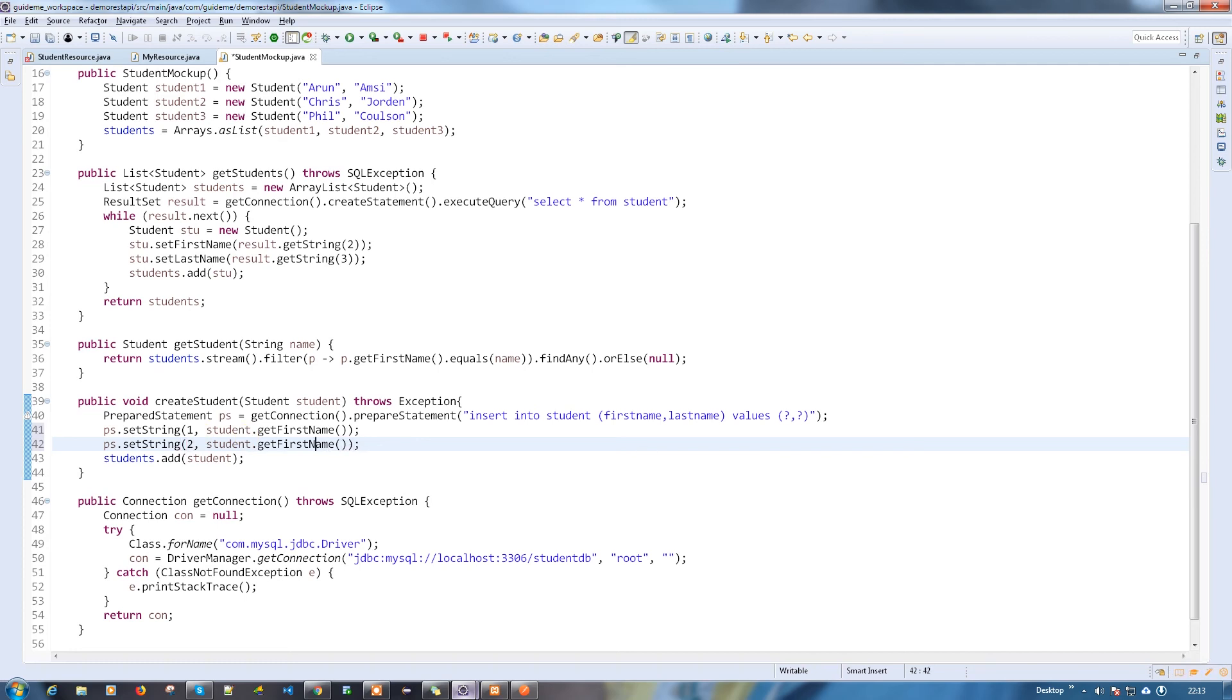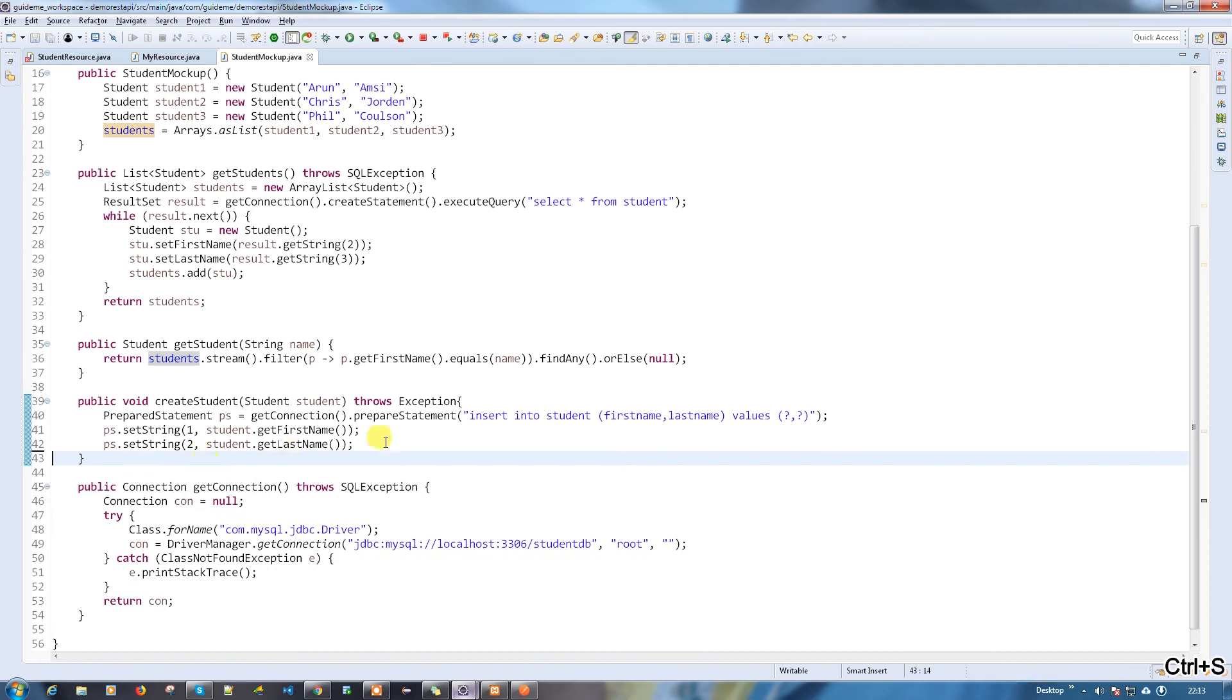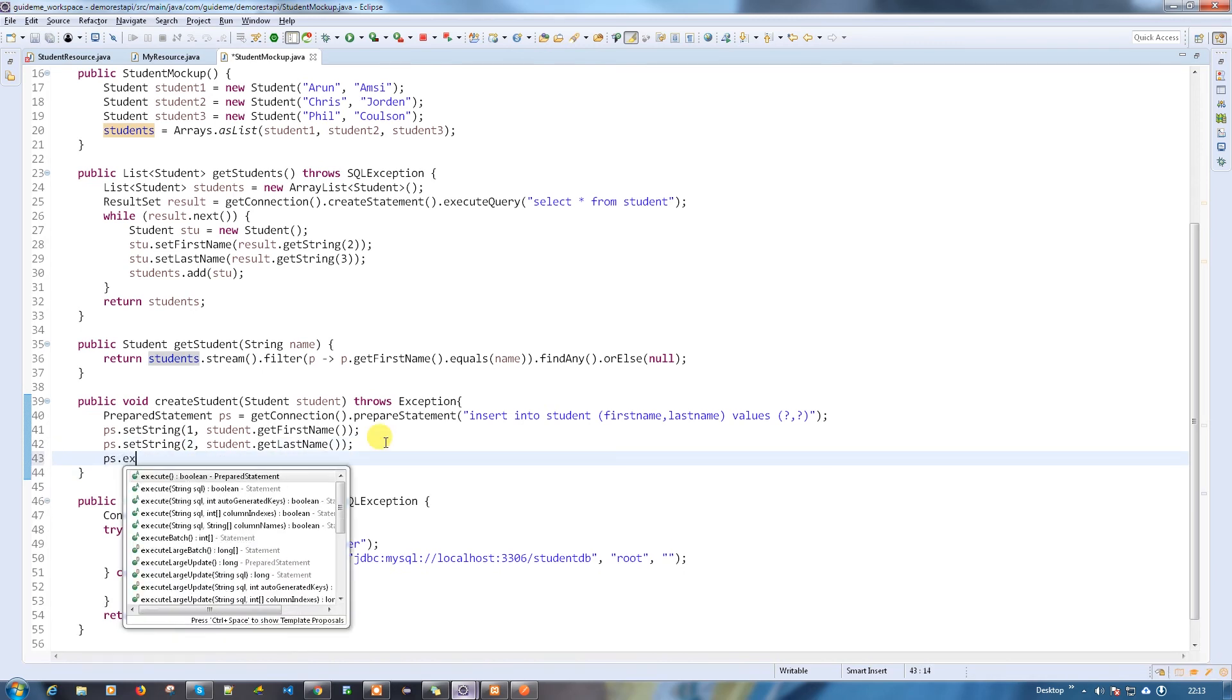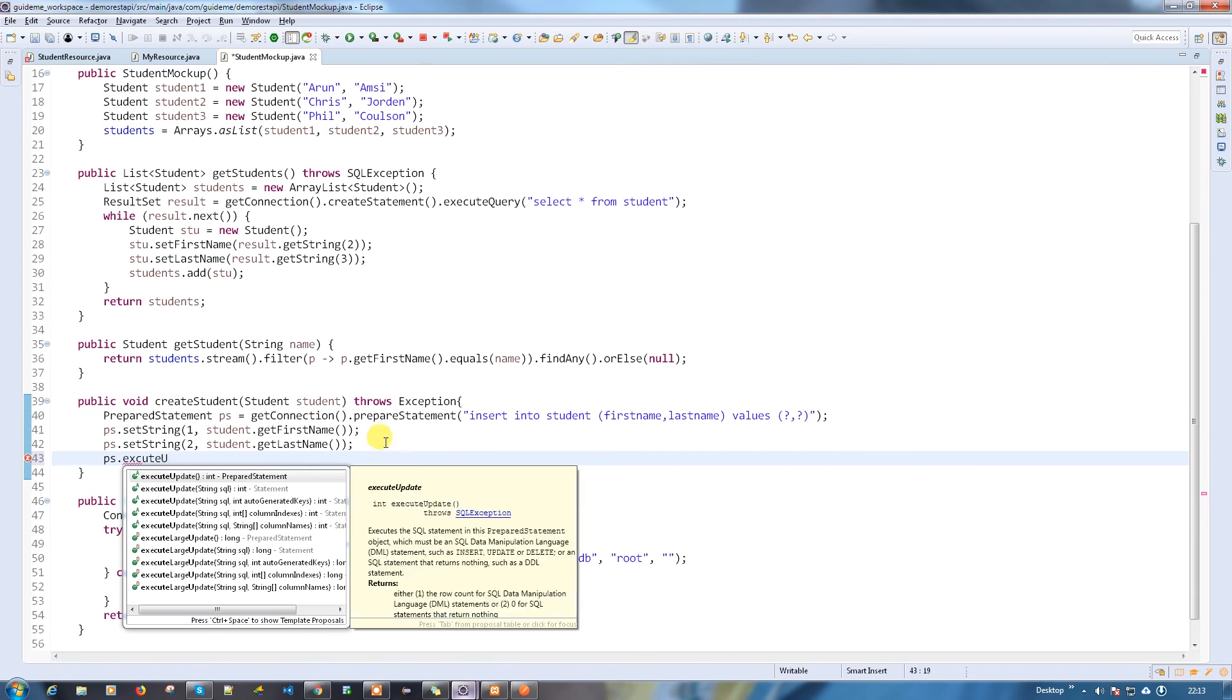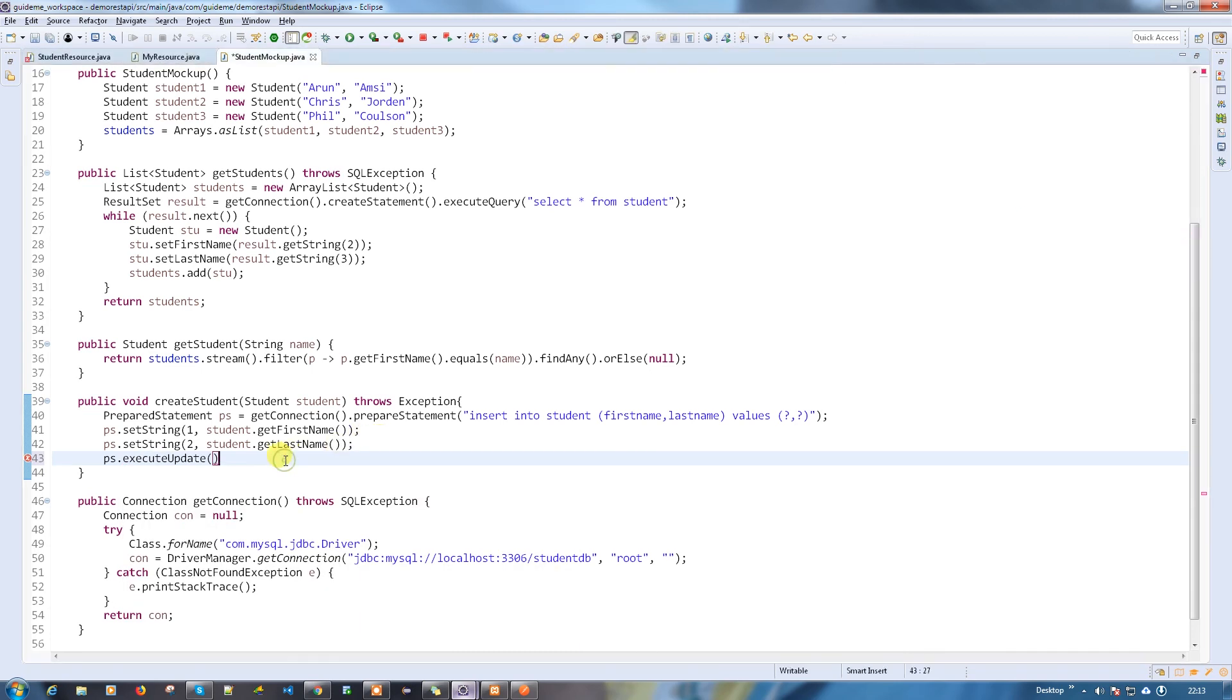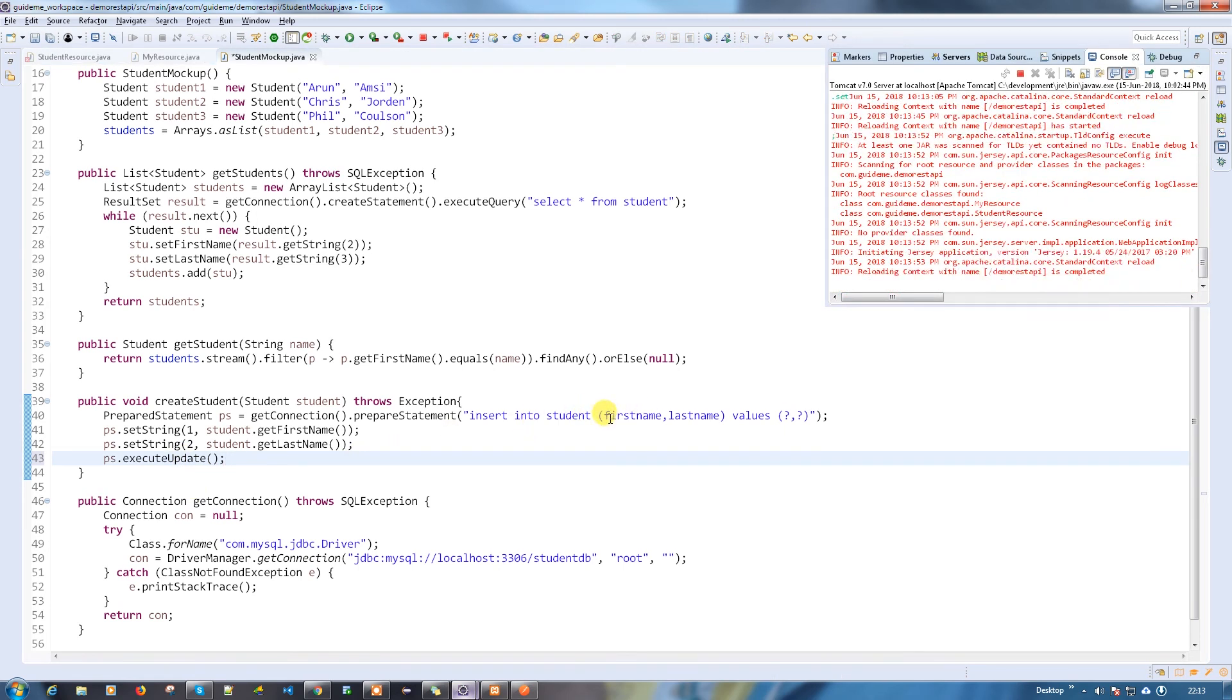Copy paste it. The second value which I'm going to insert is the last name. Now I have to execute the query. Execute update.